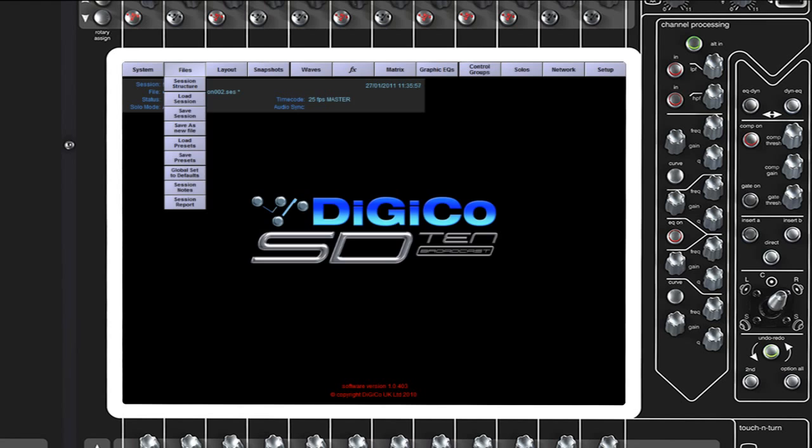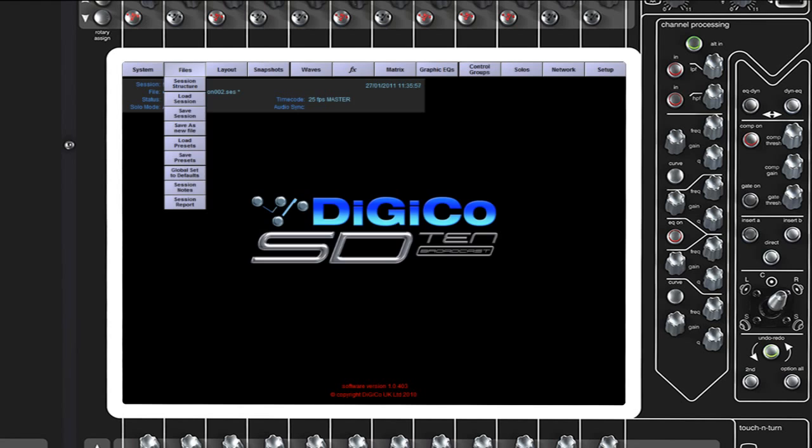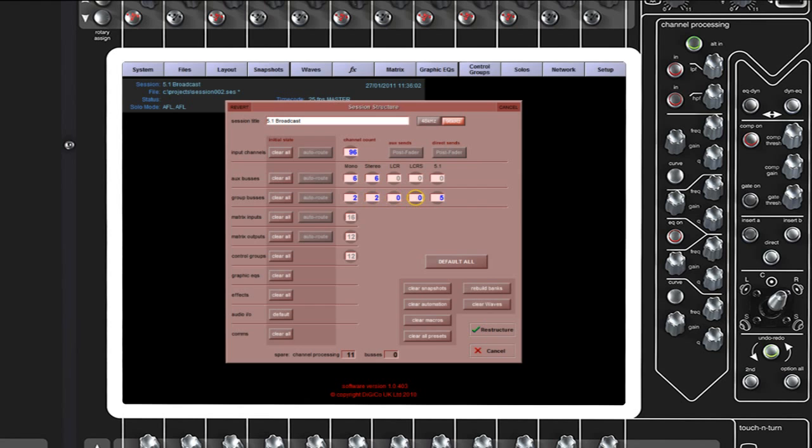Additional features that are specific to broadcast include bussing expansion, allowing mono, stereo, left-centre-right, left-centre-right surround and 5.1 buses.